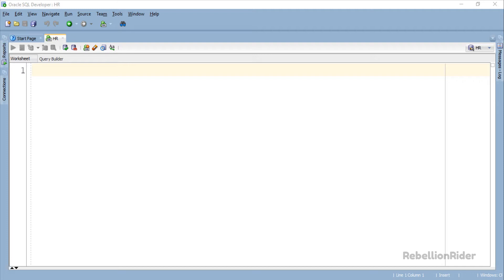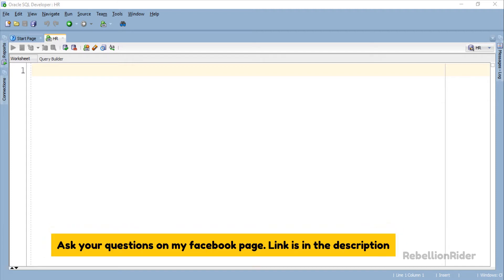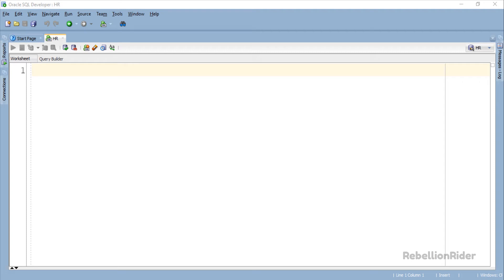Today in this tutorial we will use the BULK COLLECT clause with an explicit cursor. BULK COLLECT clause works as an attribute of the FETCH INTO statement, where FETCH is the third step in the life cycle of an explicit cursor. Thus technically we will be using BULK COLLECT with FETCH INTO. I highly suggest you check out the tutorial on explicit cursors because working knowledge of explicit cursors is the minimum requirement for understanding this tutorial. Now let's write the code.